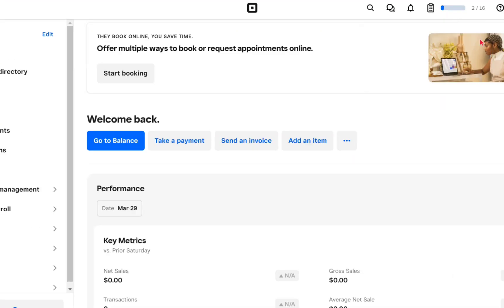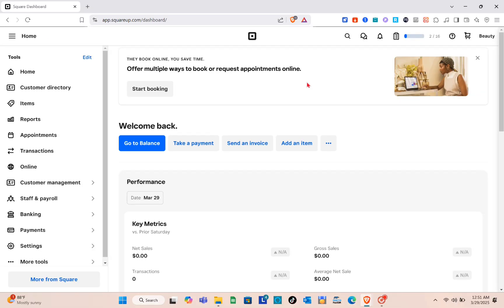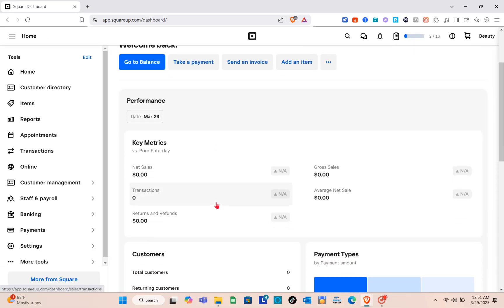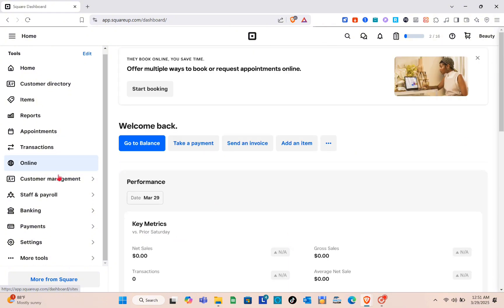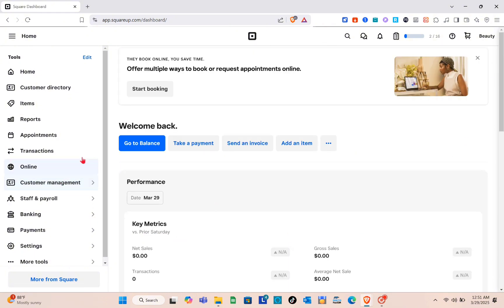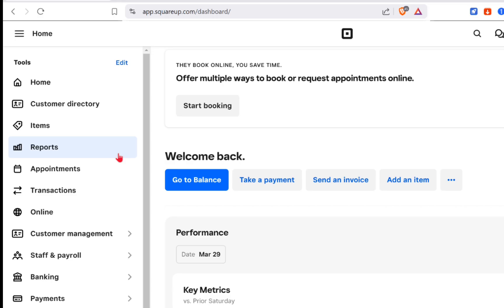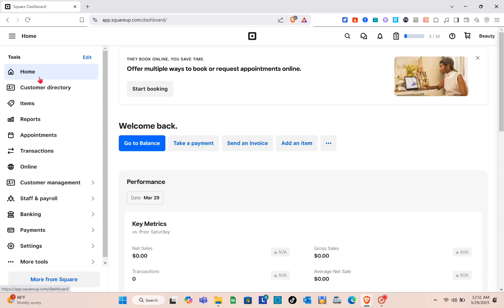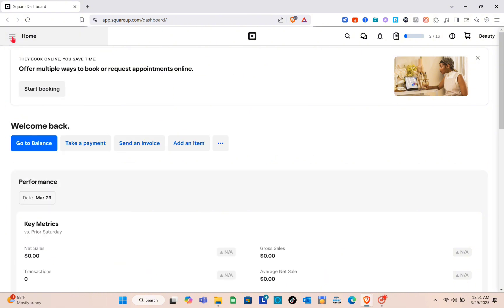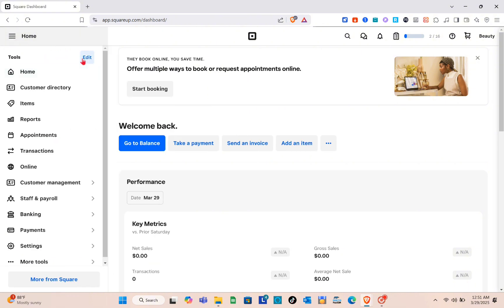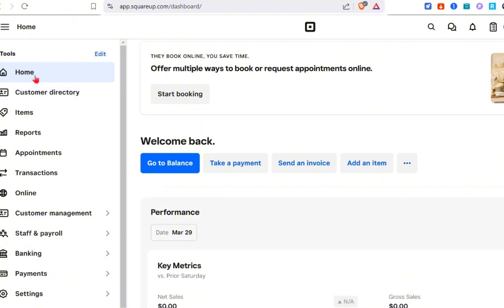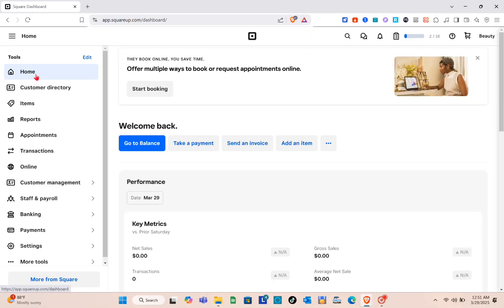Just wait for a couple of seconds and you'll be directed to your home page or dashboard. Here you can see the different details. When you click on the options at the left side of your screen, we have different options to explore. When you click on the Home option you'll be directed to that section. Now right here we have Home, Customer Directory, Items, Reports, Appointments, and Sections.